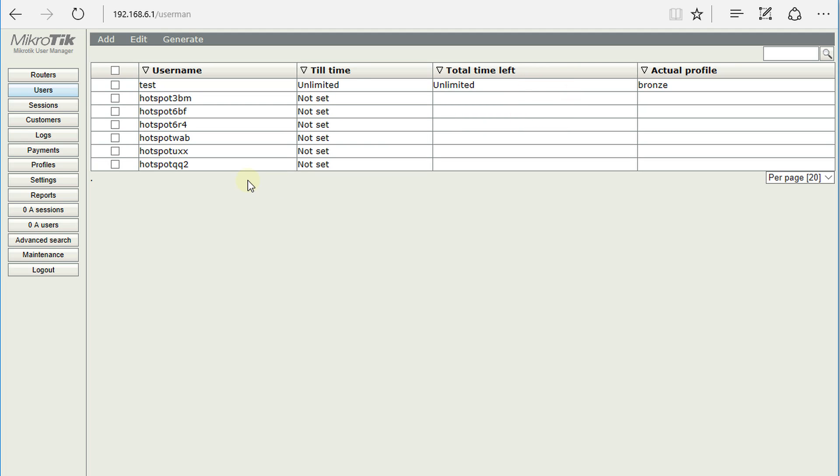Alright, so say for instance you want to generate some vouchers. So vouchers for hotspot if someone comes in and purchases some time, you want to give them a paper voucher that they can carry with them and type in that username and password.